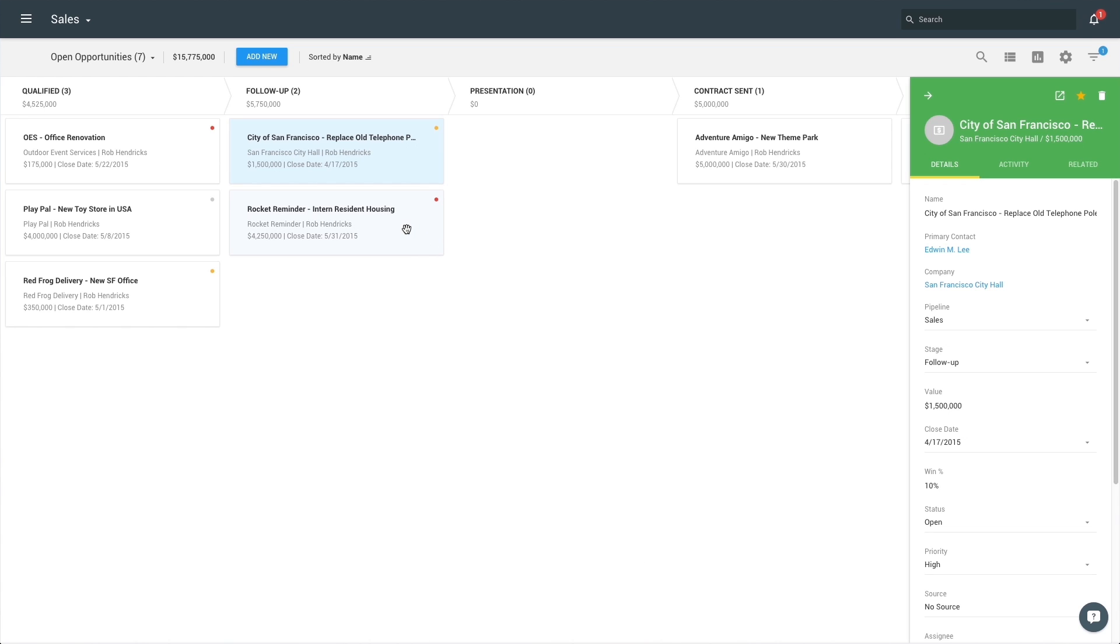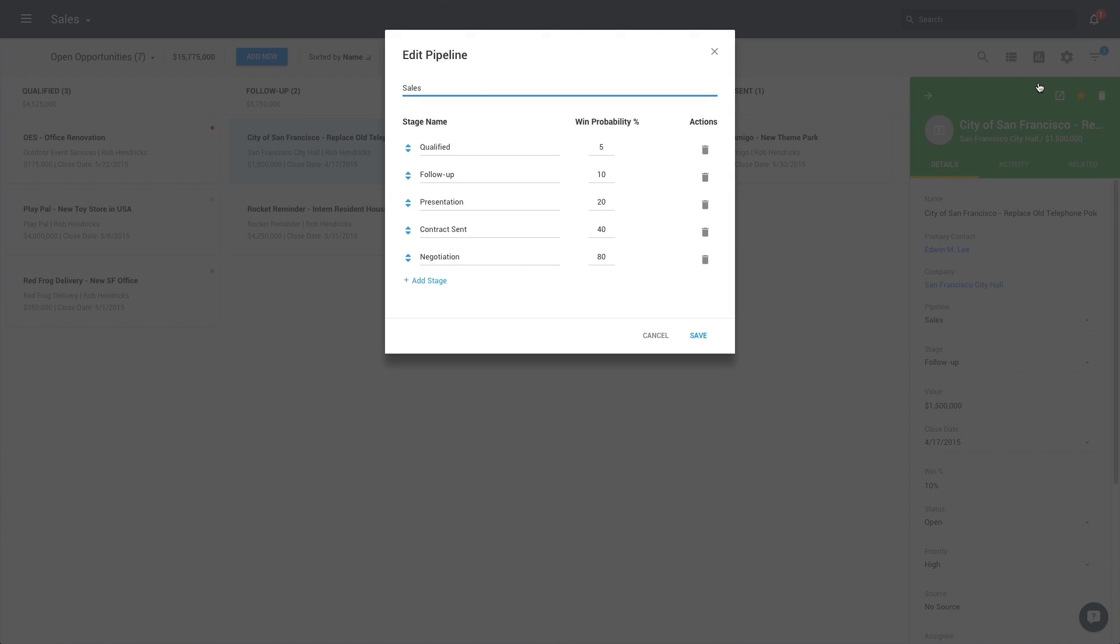The Opportunity Pipeline gives you a bird's eye view of all of your deals. Easily customize the stages of your pipeline to see your unique business process laid out in front of you.